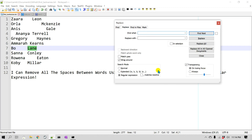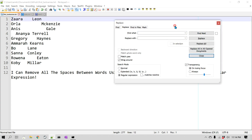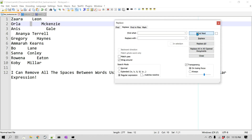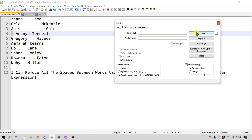Now we can create a regular expression. Let's start with the most basic one — searching for any space. I'll press space here; even though I can't see it, there is a space. Let's go to the beginning of the document and just find, not replace yet, to see whether it can find these spaces. As you can see, it is able to find all the spaces.